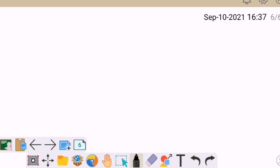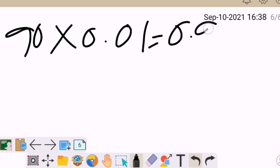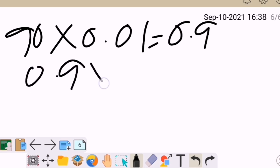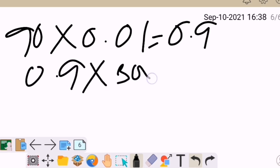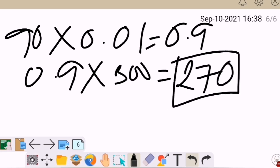We could also try this method. 90 — convert it into decimal, multiply it by 0.01, we will have 0.9. Then 0.9 multiplied by 300, we will have 270. So from my 300 apples, 270 of them are sold.